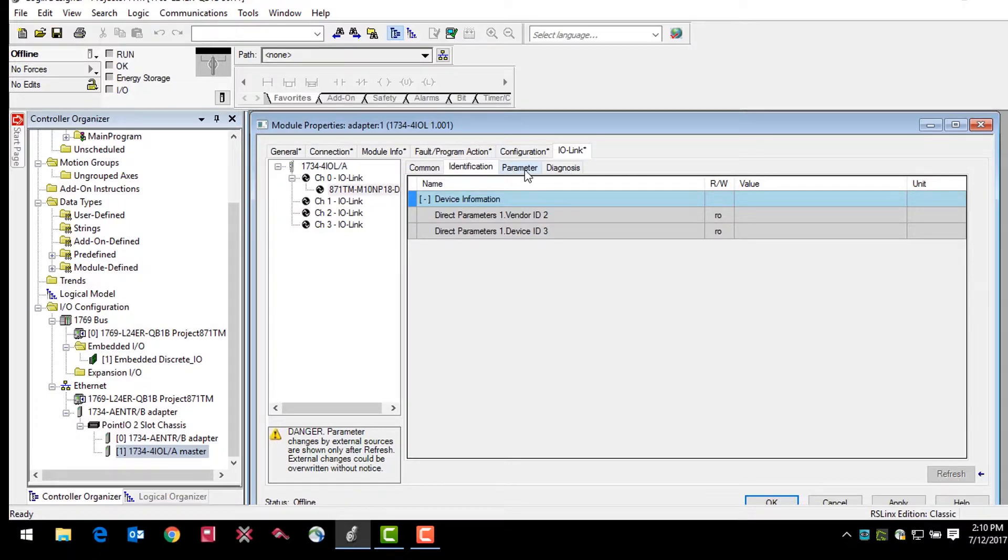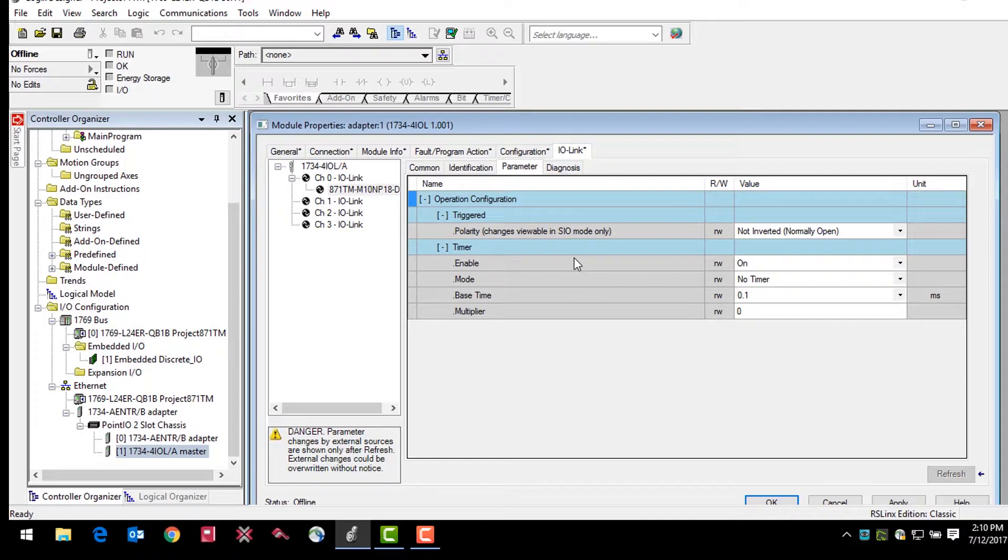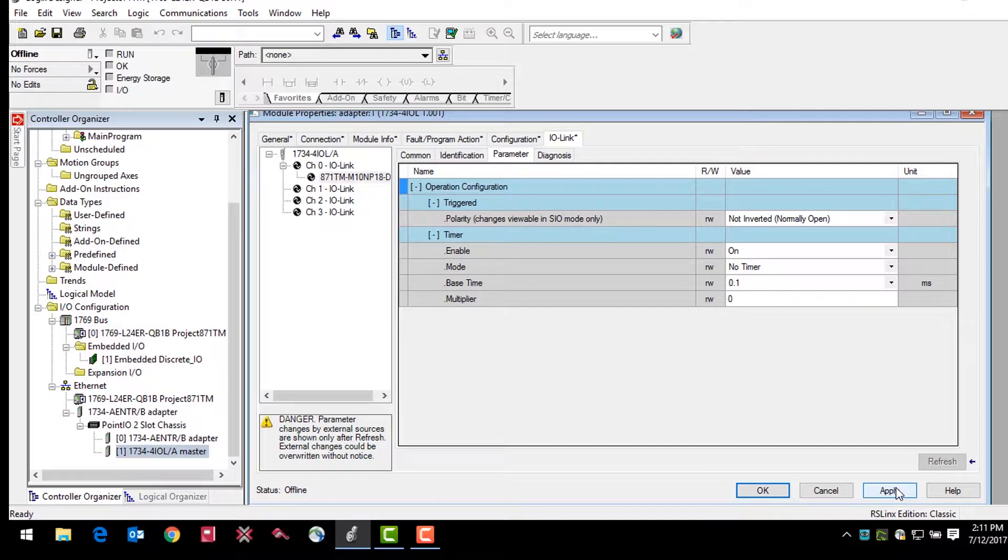The parameter tab allows changes to the behavior of the output of the sensor. The IO-Link master uses these parameters for validation purposes. Changes made to the parameters are applied when OK or apply buttons are clicked.